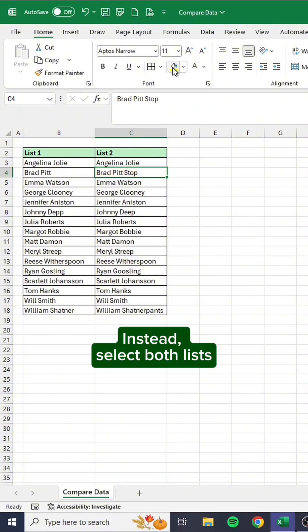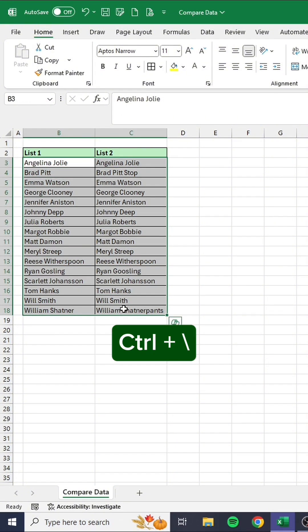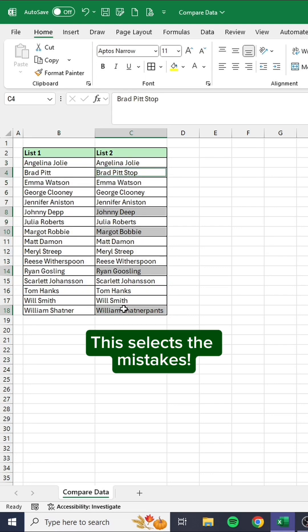Don't compare lists for mistakes manually anymore. Instead, select both lists and press Control+Backslash. This selects the mistakes.